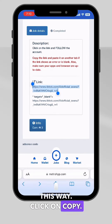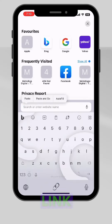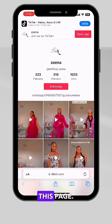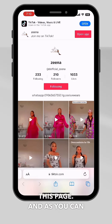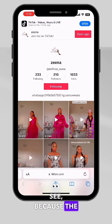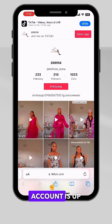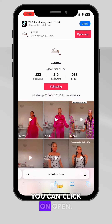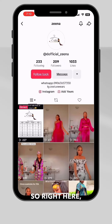If that happens, copy the link, click on copy, then open another tab and paste the link there. You will then be redirected to the TikTok page.